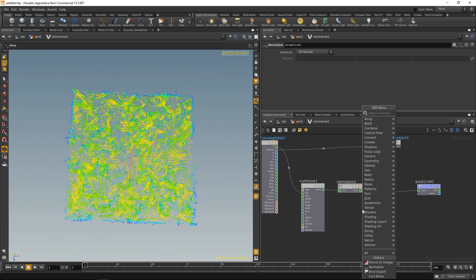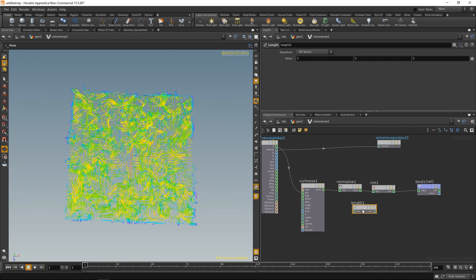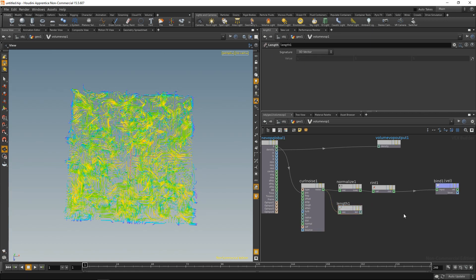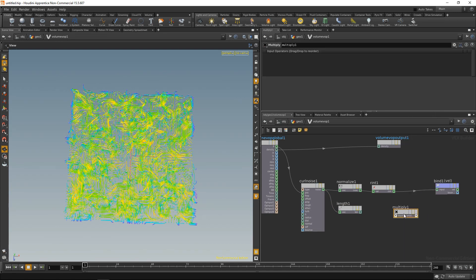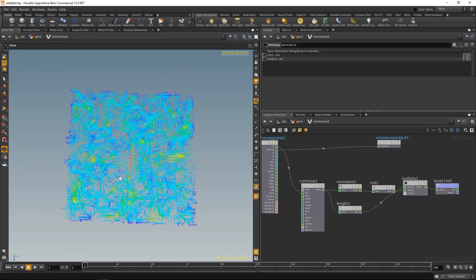The only thing we're missing after the normalization is the actual vector length, so let's introduce that back in. Let's get the length with a length SOP, and after we round our normalized vector, let's multiply it with the previous vector length — like so.